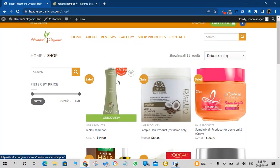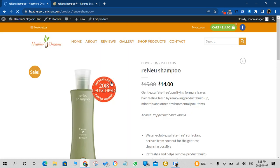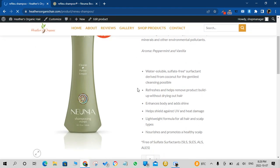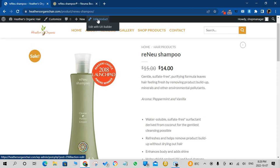All right, so the next thing we'll do is we'll go back to that product and we will edit something for it. Let's say make it out of stock. We'll make it out of stock so that it's not available for sale. So again we'll click on Edit Product.